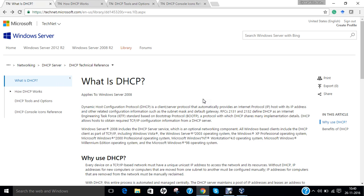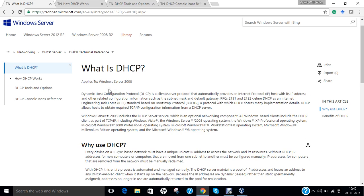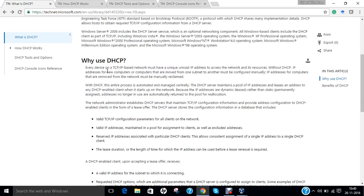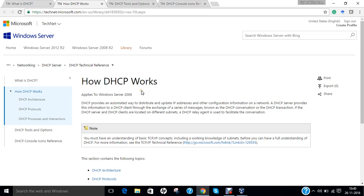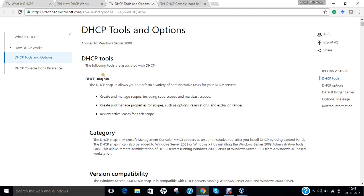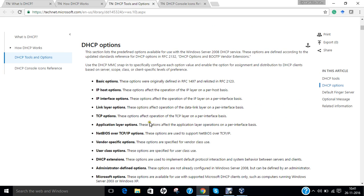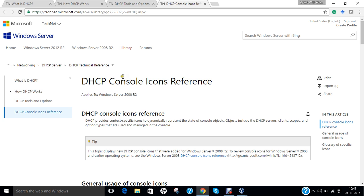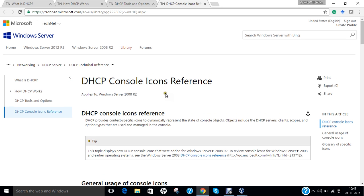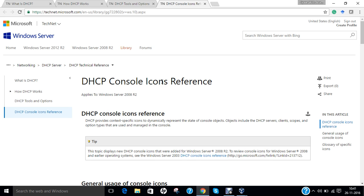For more understanding of DHCP server, here are some websites from the Microsoft Windows Server Online Library, TechNet. All links shown in this video are available in the description below. You can find information on what DHCP is, why to use DHCP, and the benefits of DHCP. These sites cover DHCP architecture, protocols, processes, and interactions, as well as DHCP tools and options including the DHCP snap-in, version compatibility, and DHCP console icon reference.